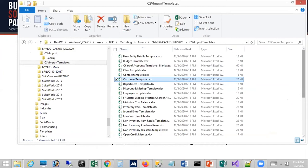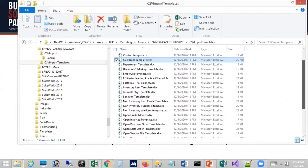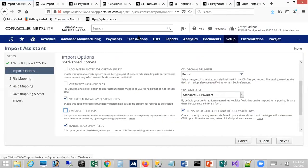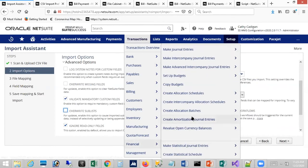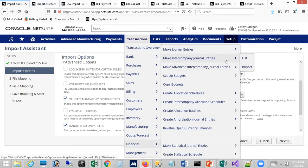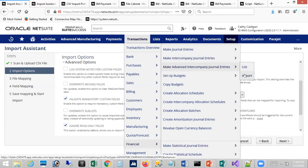Regarding advanced journal entry templates: advanced journal entries and intercompany journal entries are importable outside of the standard CSV import — they have their own import option within the screen. From the advanced intercompany journal entry screen, NetSuite provides a sample template. Budgets are another record type that can be imported outside of the CSV import tool.